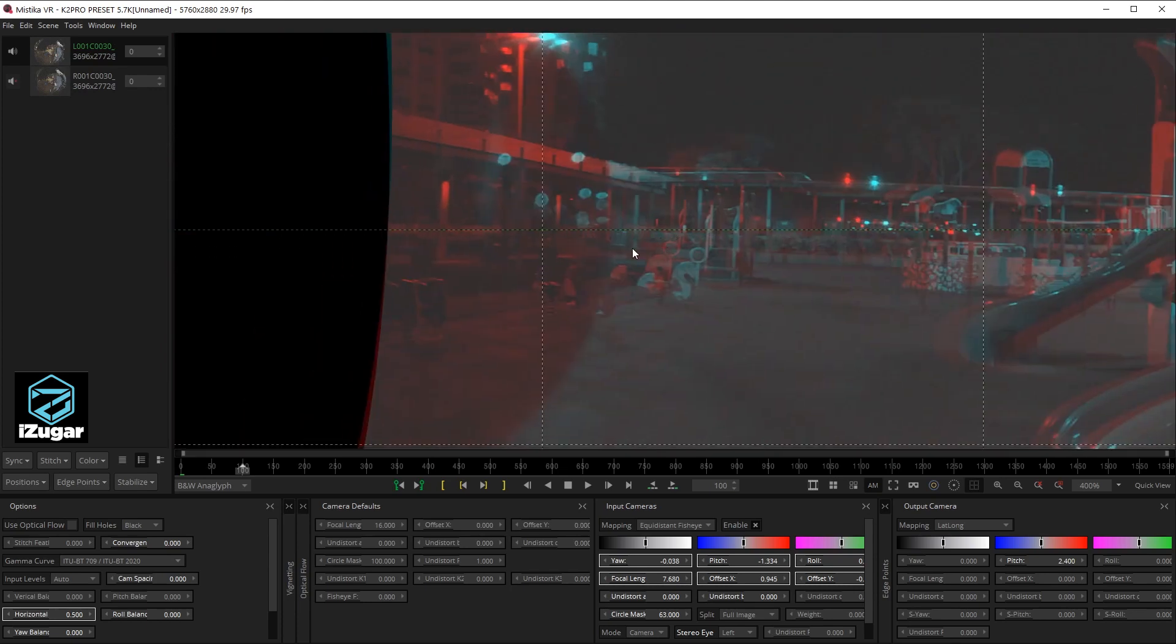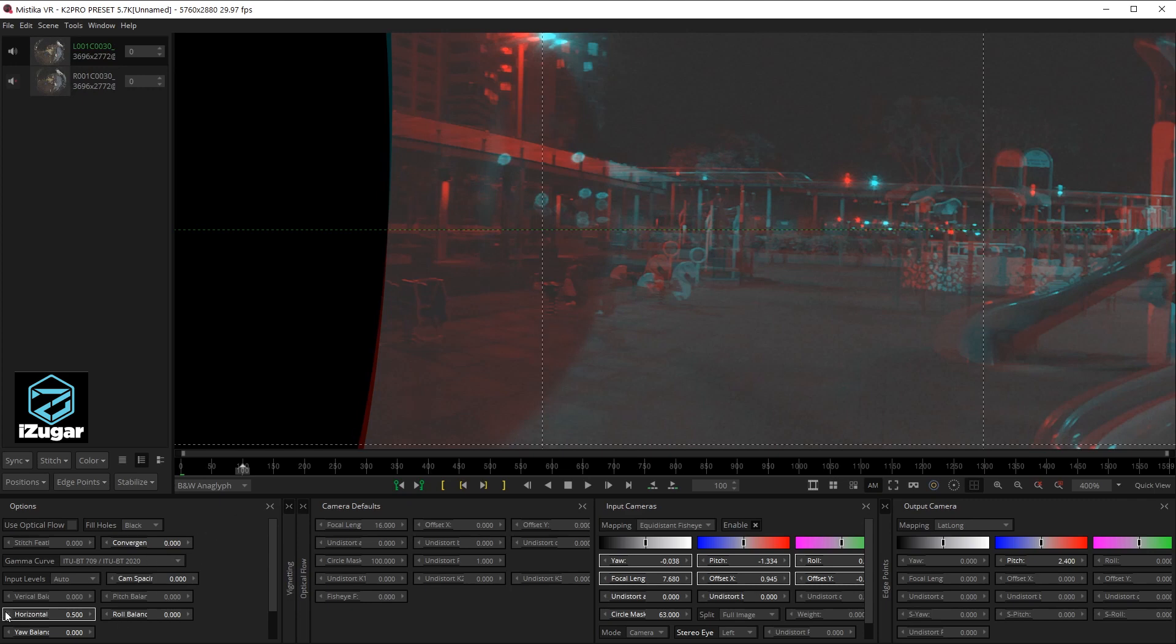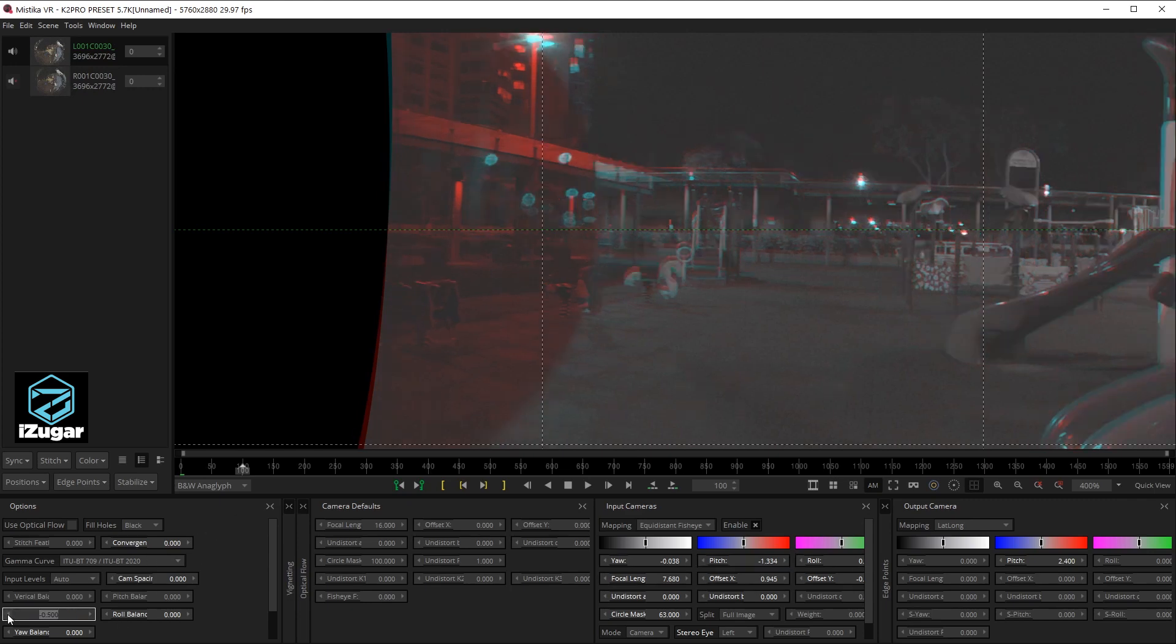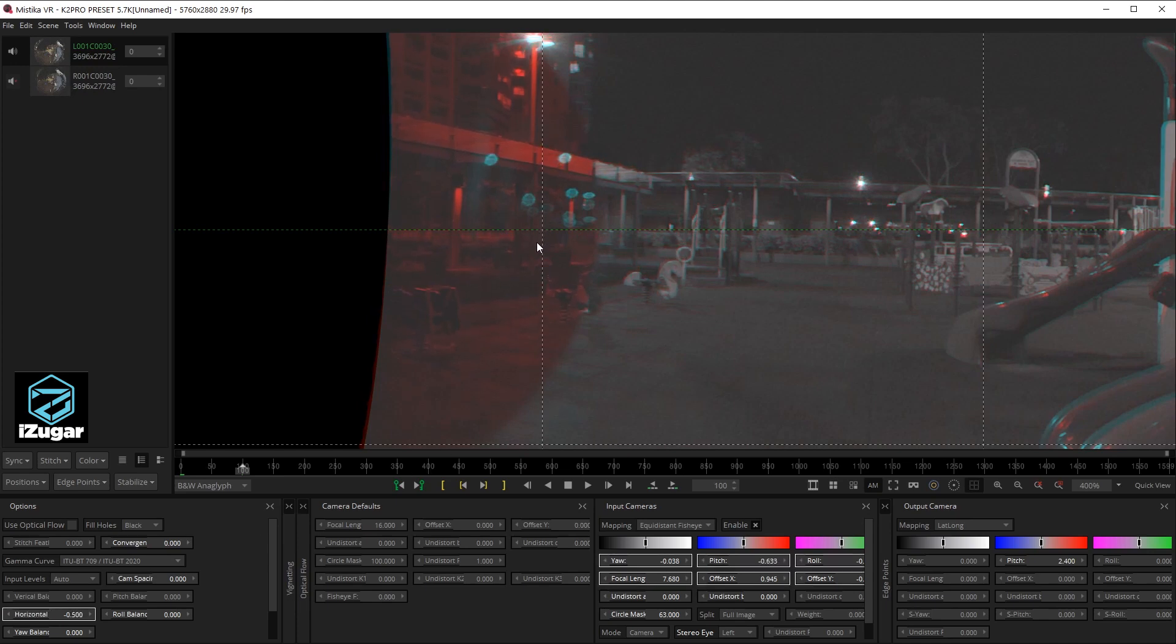Now let's check on the left side. This red zone is covered by one of the lenses so we can ignore this zone. We just focus on this area. And we shifting the horizontal offset again and drag it to match. Okay, the left side is done.